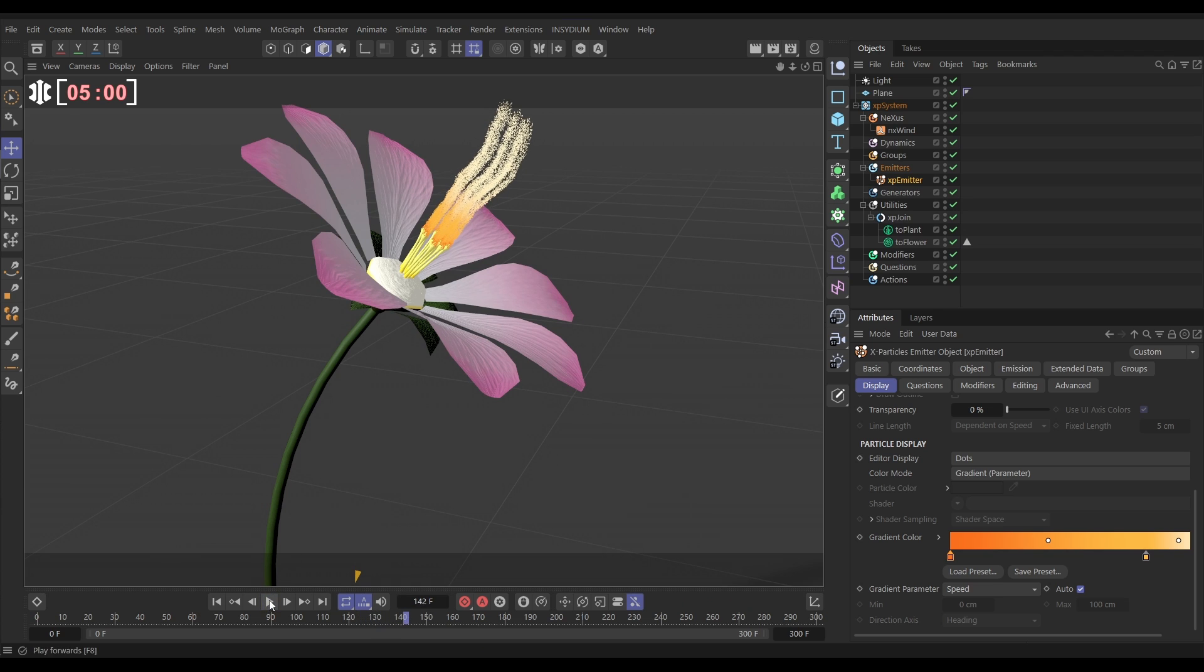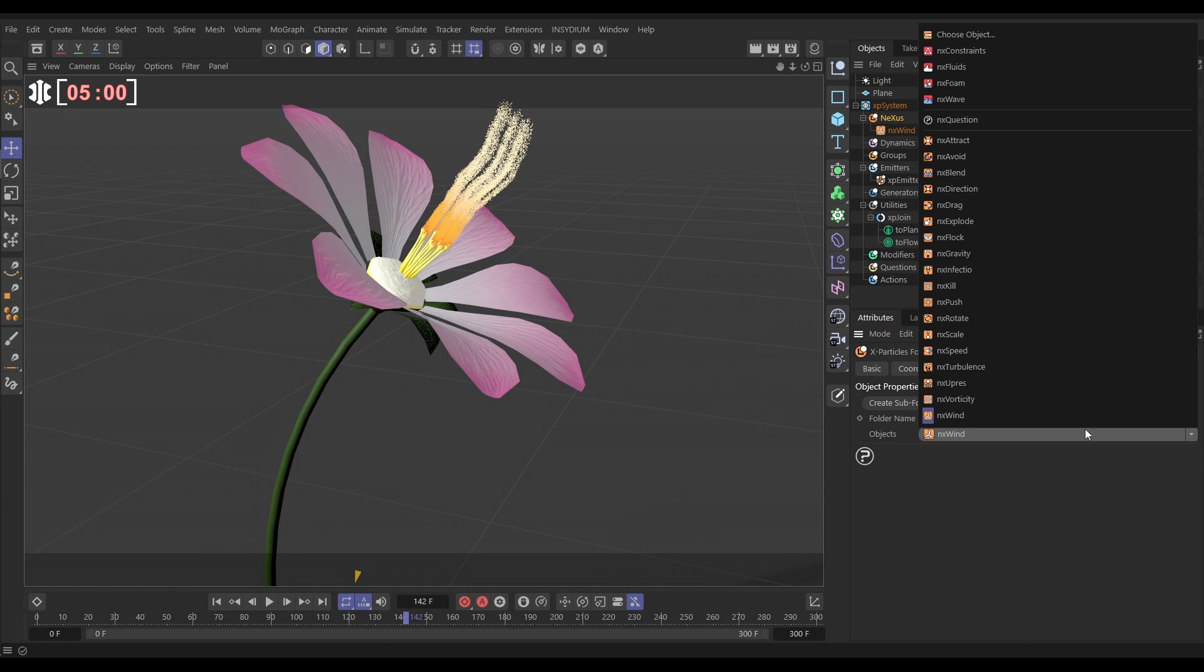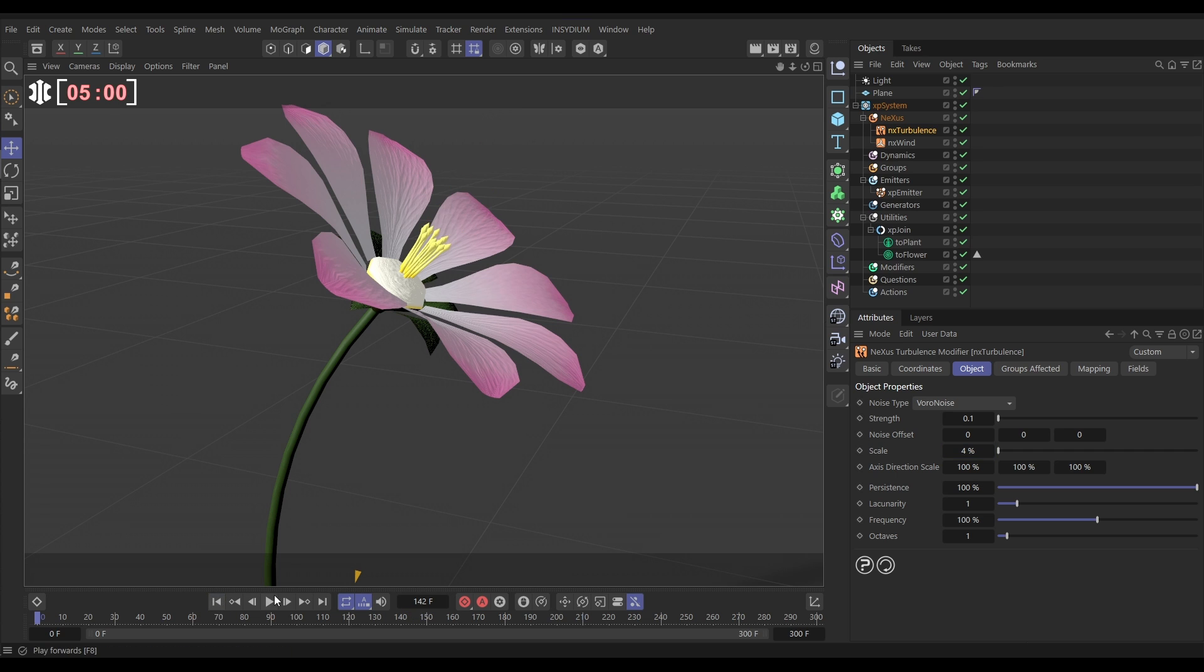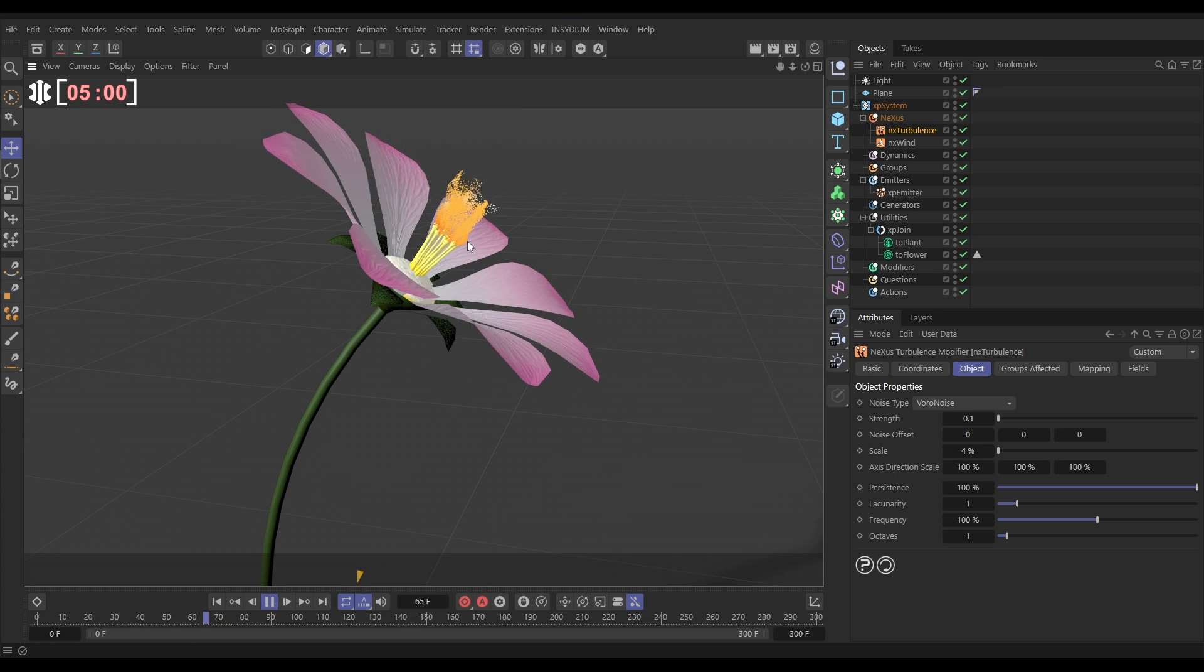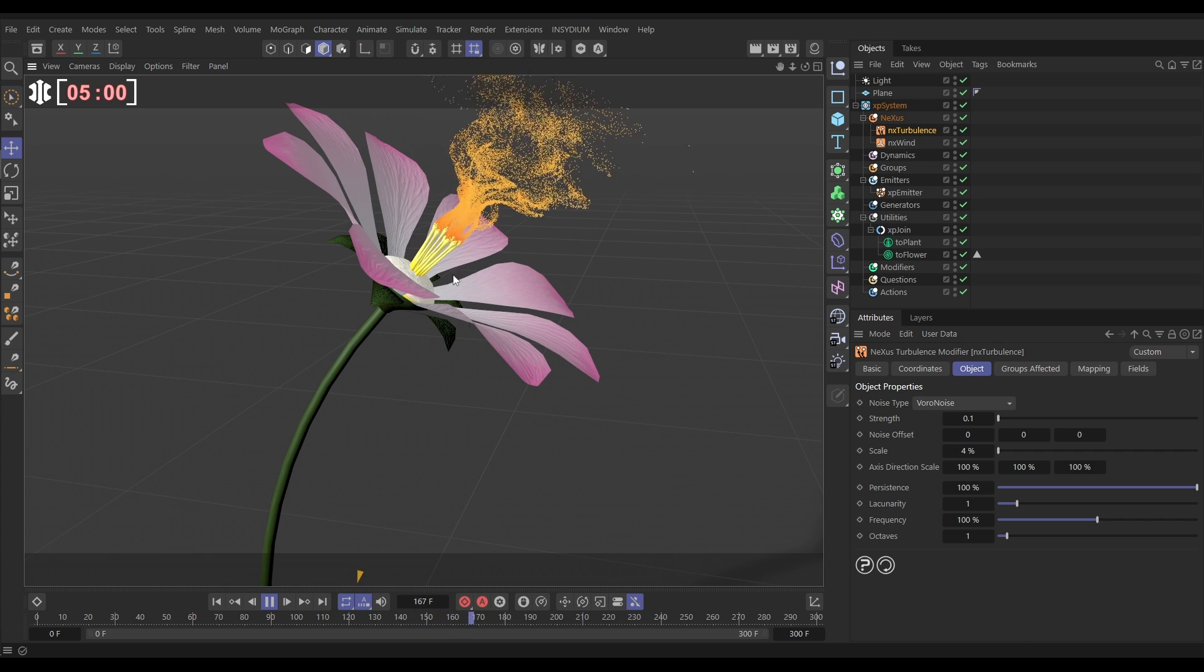So now we need a bit of turbulent noise, so we'll go to Nexus, we'll bring in an NX turbulence, and we're going to choose a Voronoise noise type. Now, the scale and the strength can be really mild on this. Let's put it on 0.1, because they're so tiny, the particles. And the scale maybe down to 4%, something like that. Let's have a look. Yeah, that's looking really cool, isn't it?